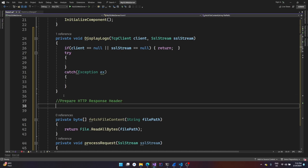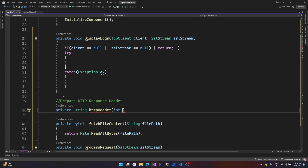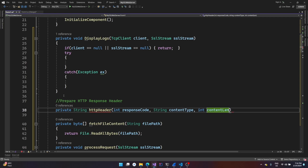We'll also prepare another function for preparing the response header, depending on the file type. The first parameter will be the response code — for example, if the user requests a page or file that doesn't exist on the server, we return 404; otherwise we return 200. Then we have a string content type depending on the file type, and a content length.